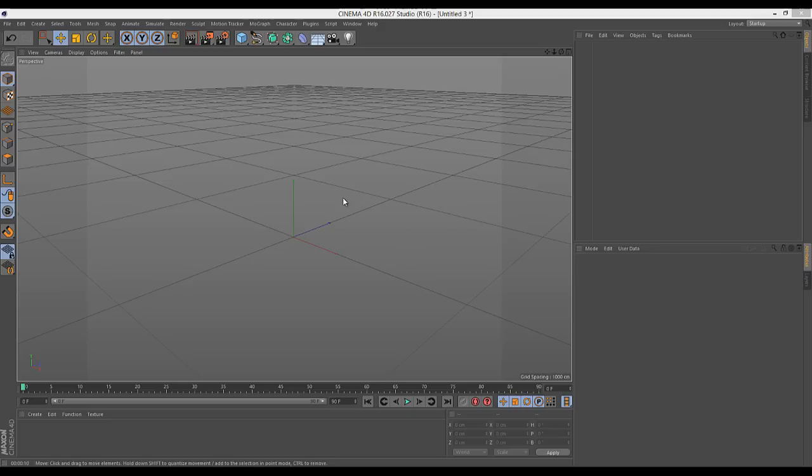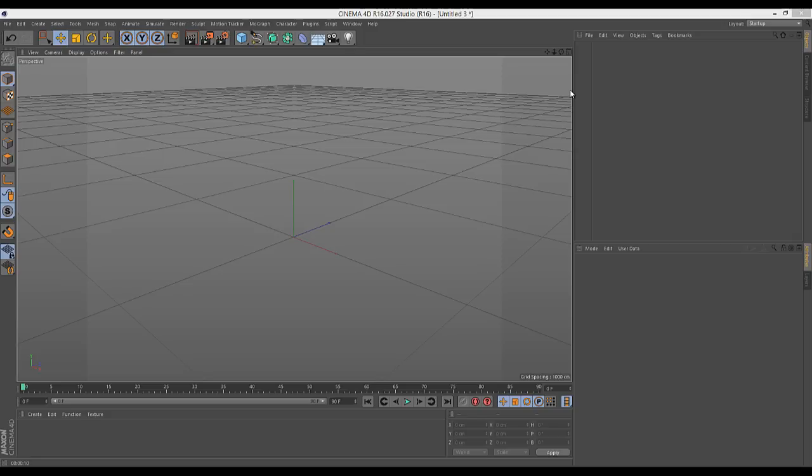He was pointing out that you don't actually need to use a MoGraph object for your sound effector. You can actually just use it on a null or on an object. There is a method which I wasn't aware of, so this is great.